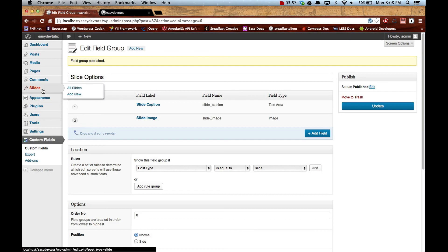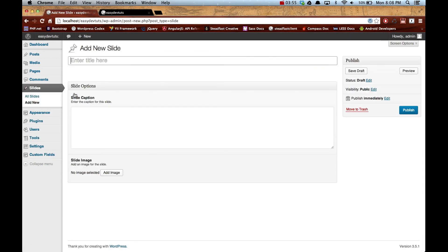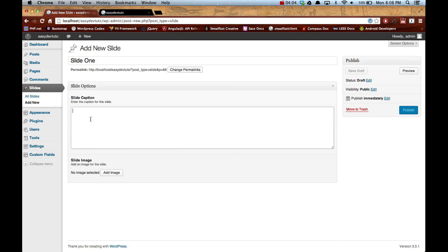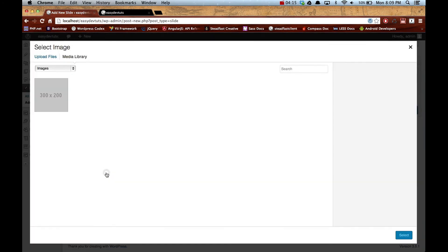And then on our slides we'll go to add new. Now you can see we can add a caption and we can add an image. So I'll put here 'slide one' and here is my 'slide one caption.' And then for an image...